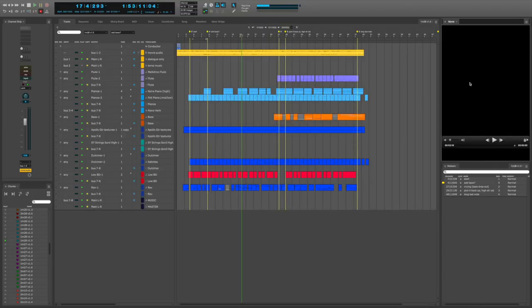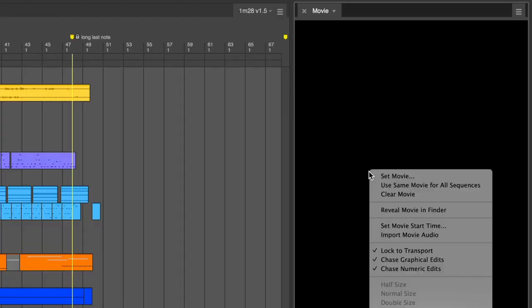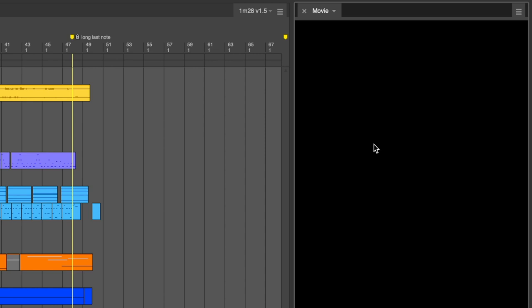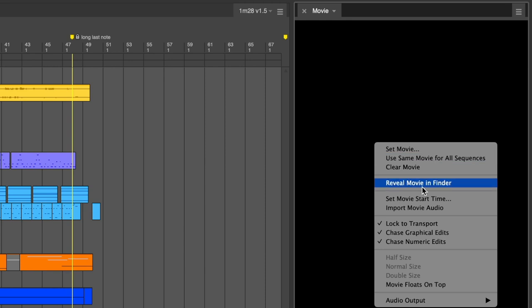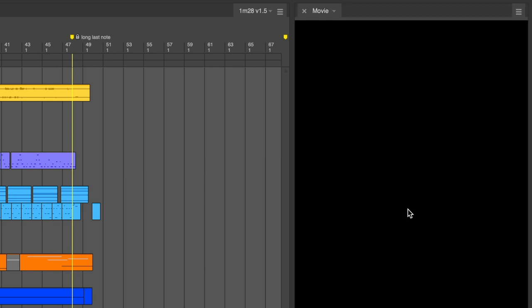The last step I need to do is open up the movie and update it to the new version of the movie. Once I've selected the new version of the movie, I'll right-click on it, and I'll import its movie audio, because there's a good chance it's going to differ from the previous version.